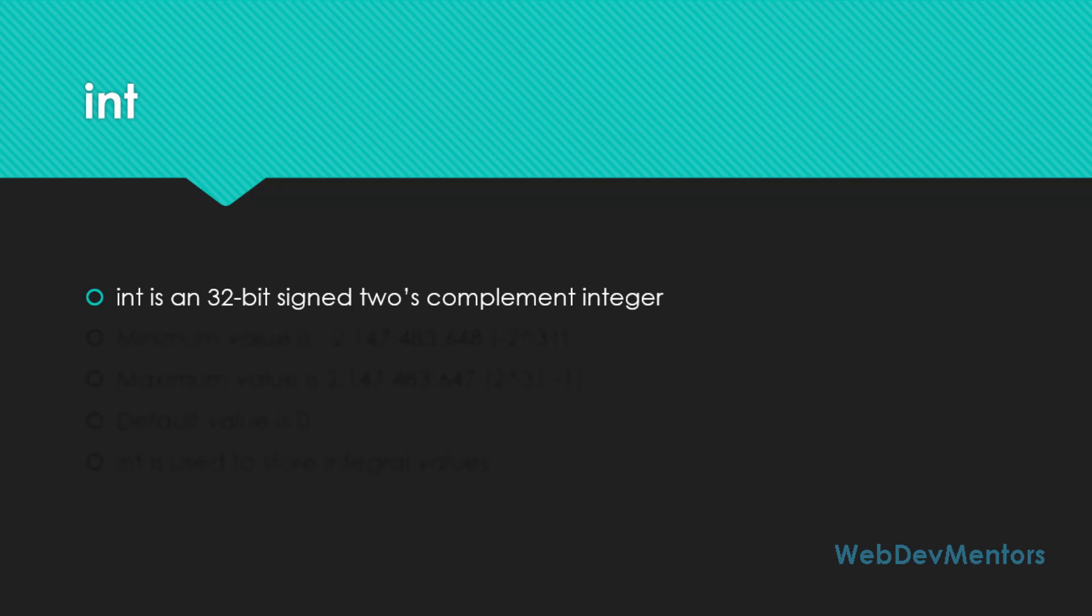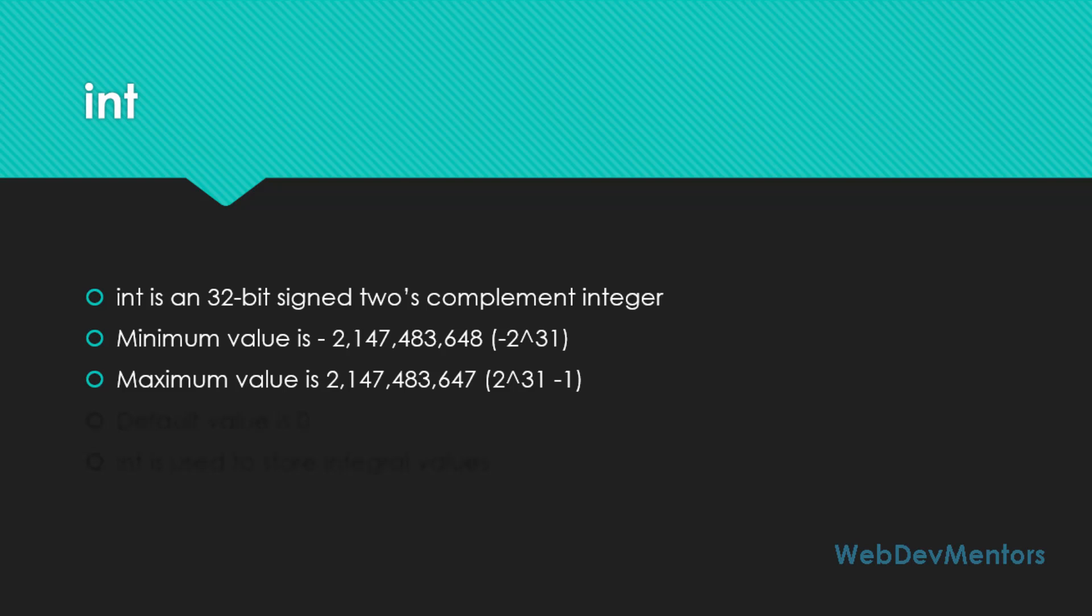Int has a reasonable range for storing integral values. The minimum value that you can store with int is minus 2,147,483,648 which is formed from minus 2 to the power of 31. The maximum value is 2,147,483,647, which is 2 to the power of 31 minus 1.